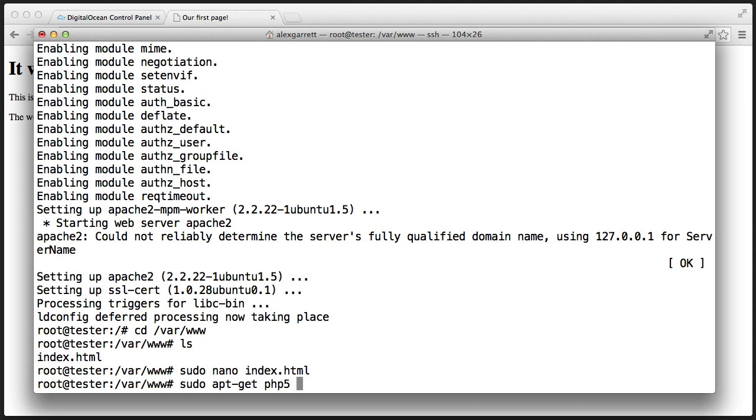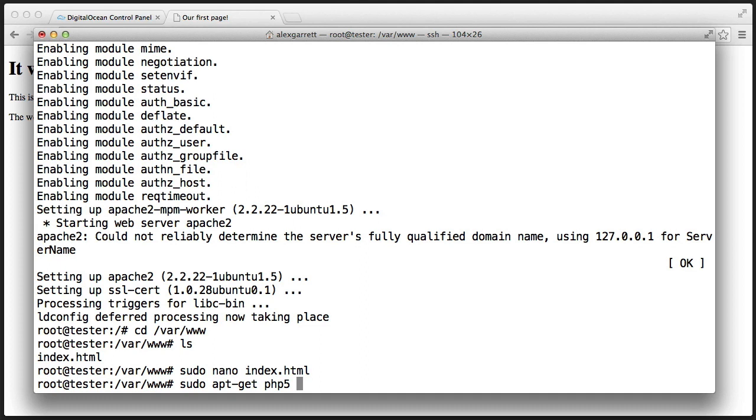Now we also want to include the module that allows PHP to work with Apache. Otherwise, we're just installing PHP without any tie to our web server. We also want to install mcrypt to provide the mcrypt library. This is optional but highly recommended, as it will give you access to algorithms with functions like crypt and the password hashing API, which uses crypt for secure hashing.